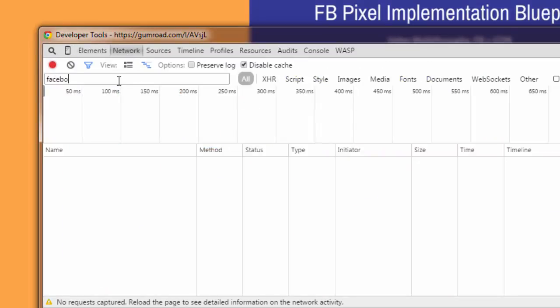This will enable me to see any data being sent out when the purchase event occurs. I'm going to put in Facebook here in the filter. If you don't see the search or filter bar, click the little funnel icon here. Then I'm going to check Preserve Log.